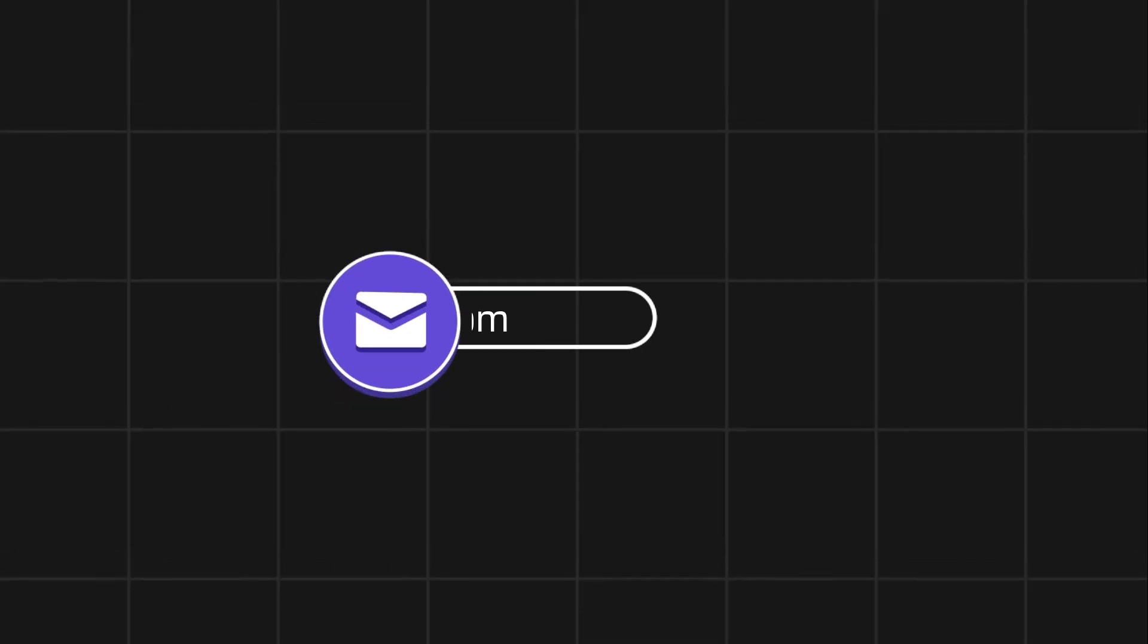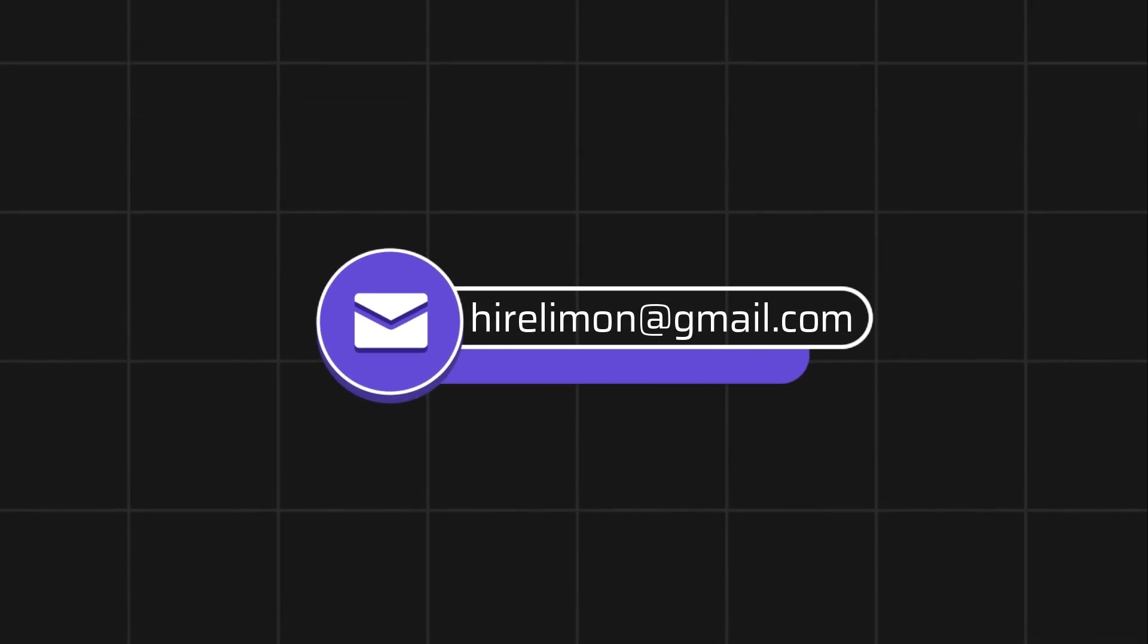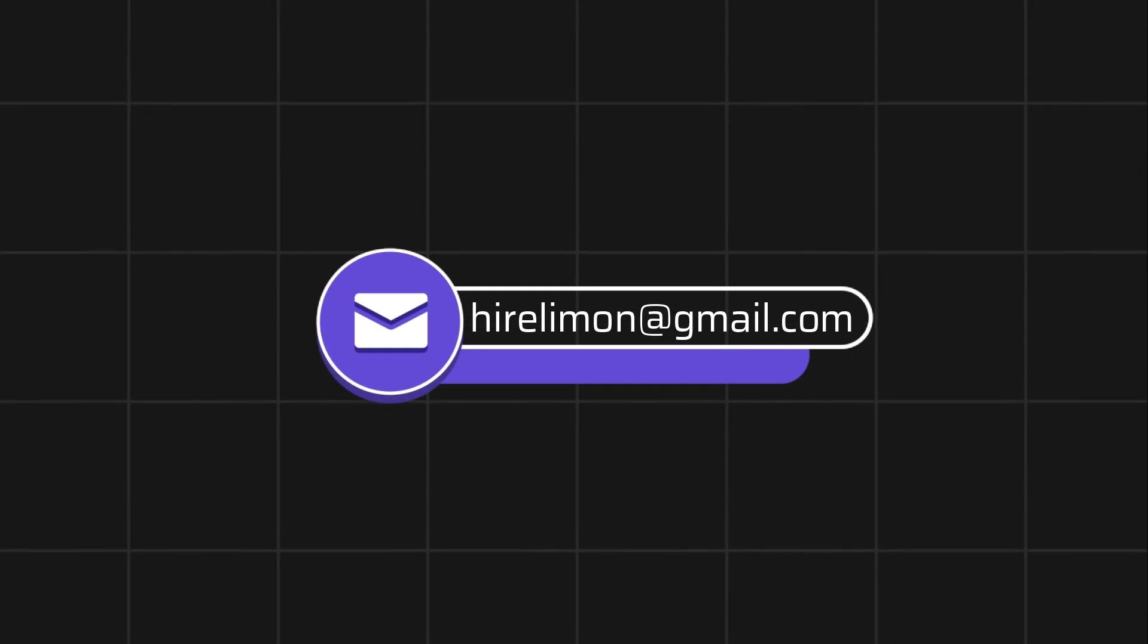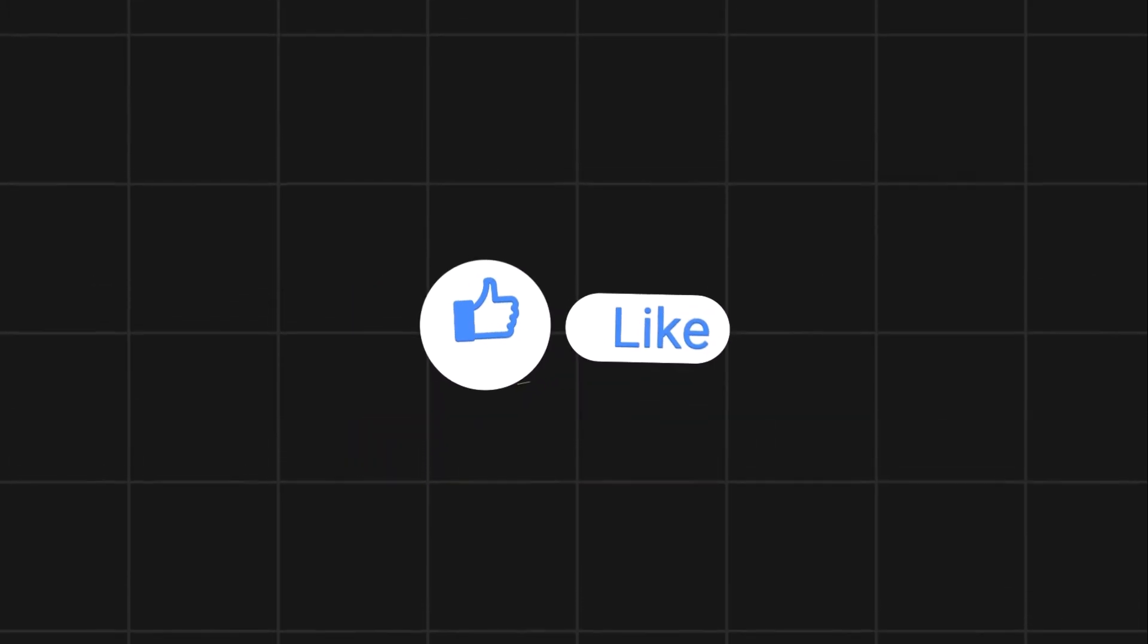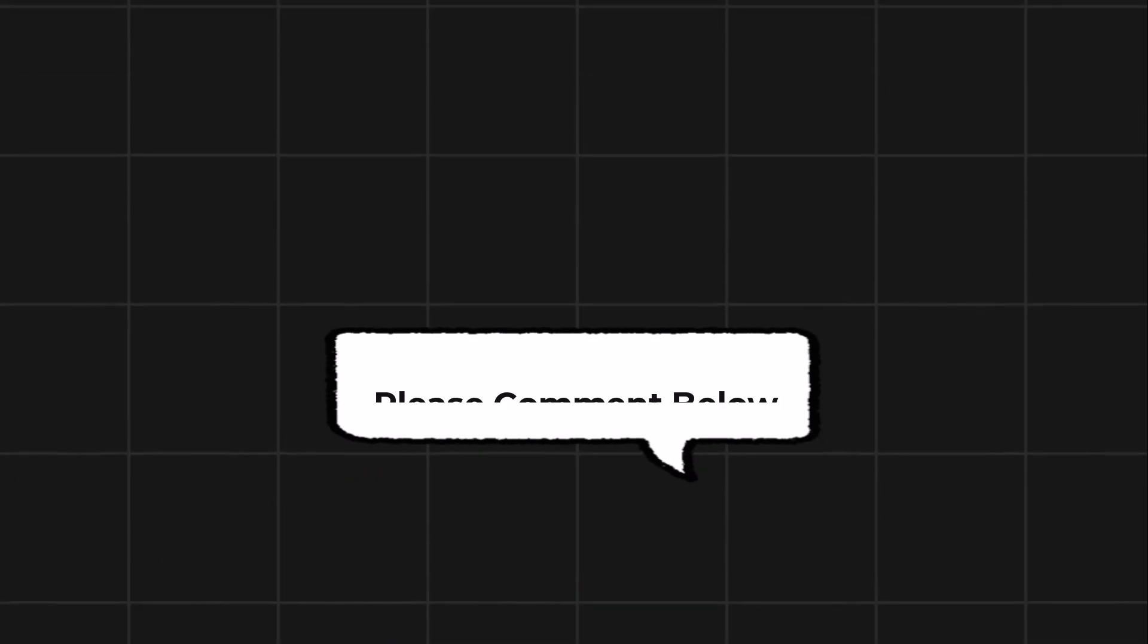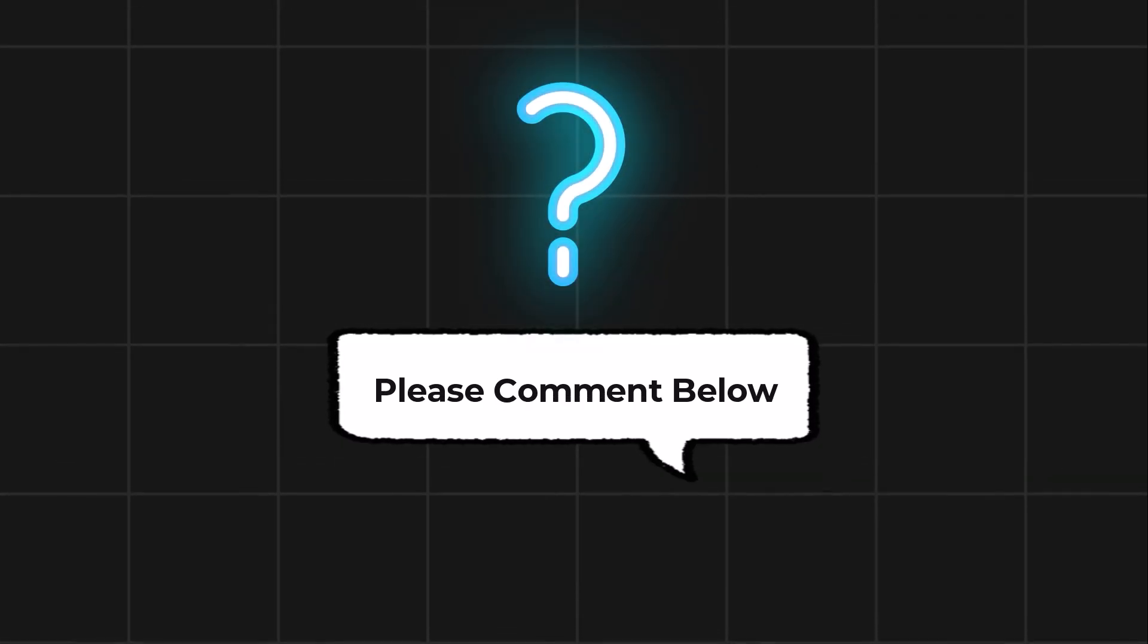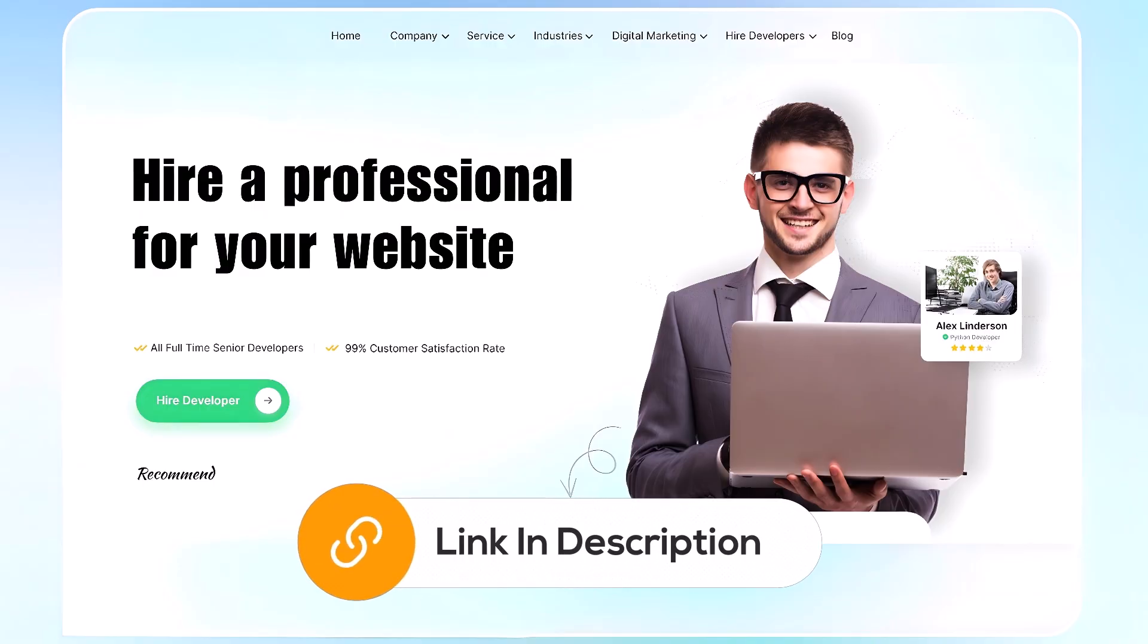Feel free to reach out if you encounter any issues during the process. If this video helps you out, please leave a like and subscribe. Comment below if you have any questions. If you need further assistance, consider hiring a professional using the link in this video below.